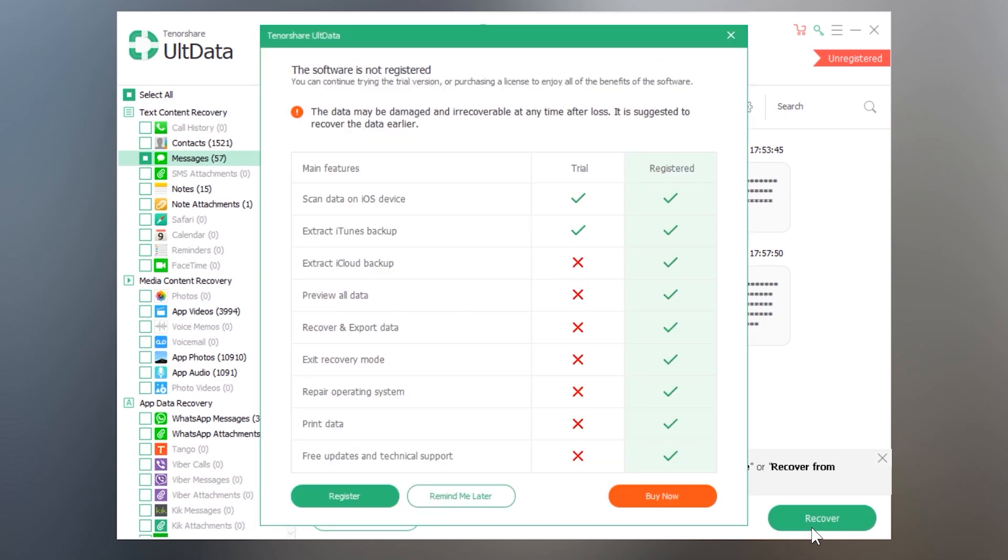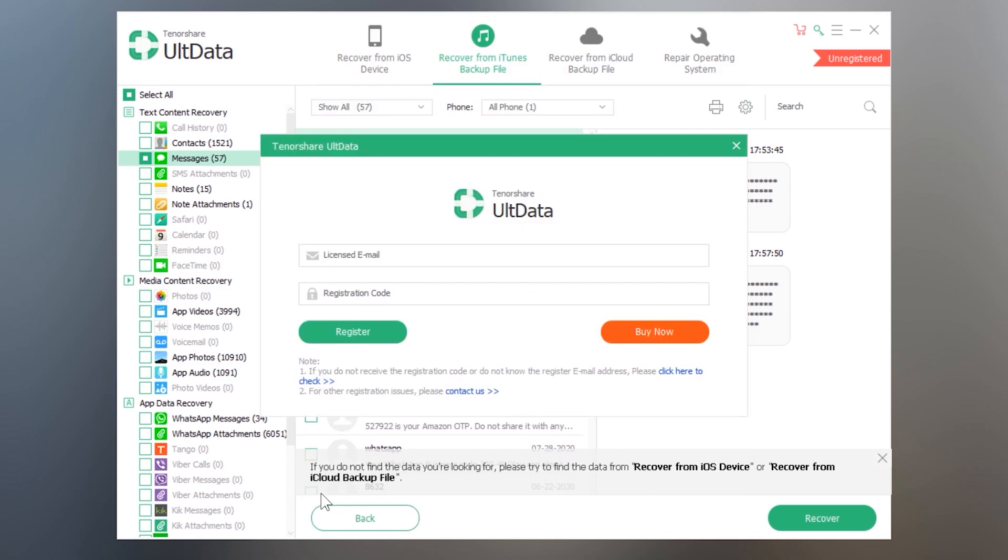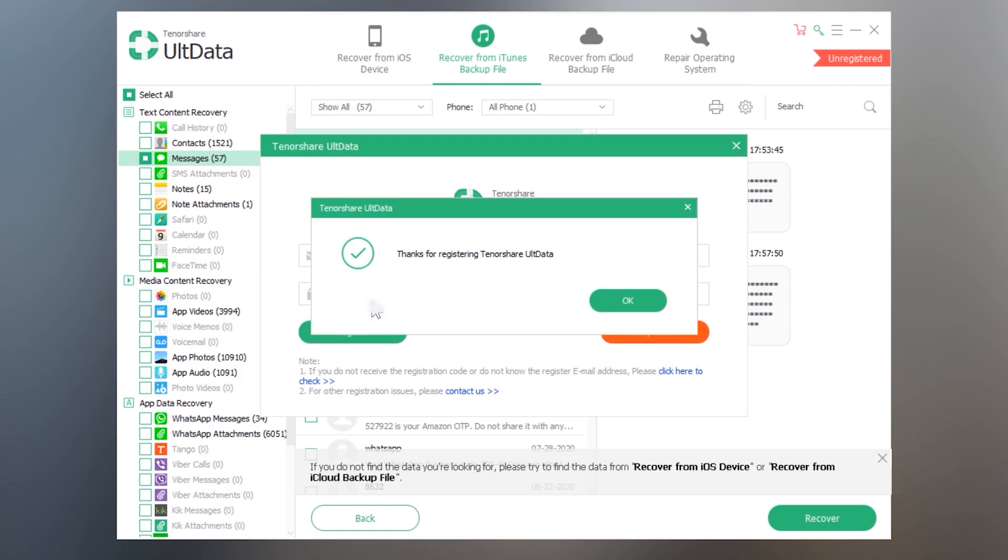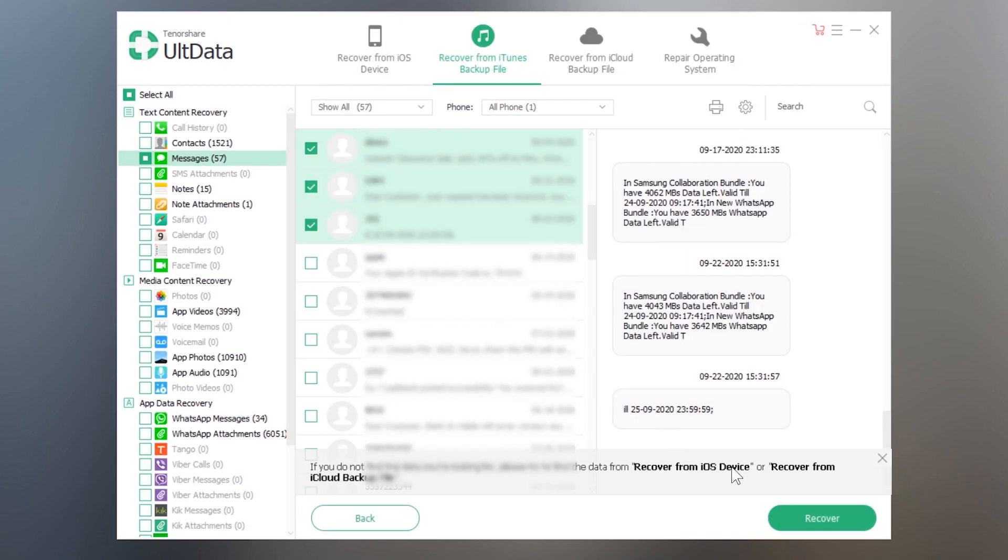To recover them just tap on the recover button. It may ask you for the registration, so purchase it if you want. Or you can also try other data recovery softwares. I have put the links of other softwares in the description.